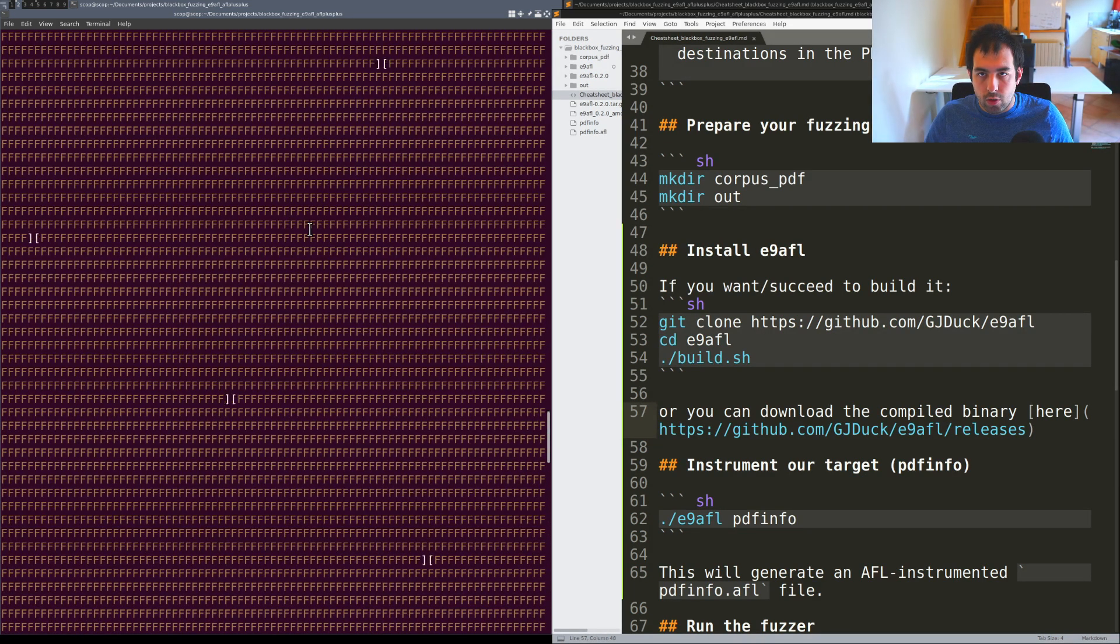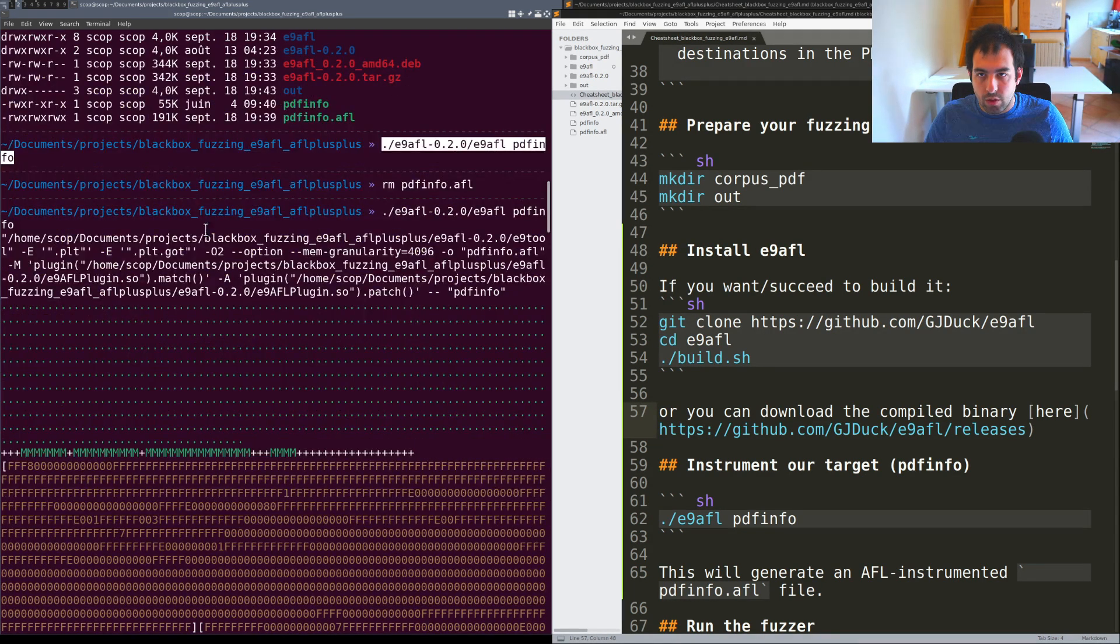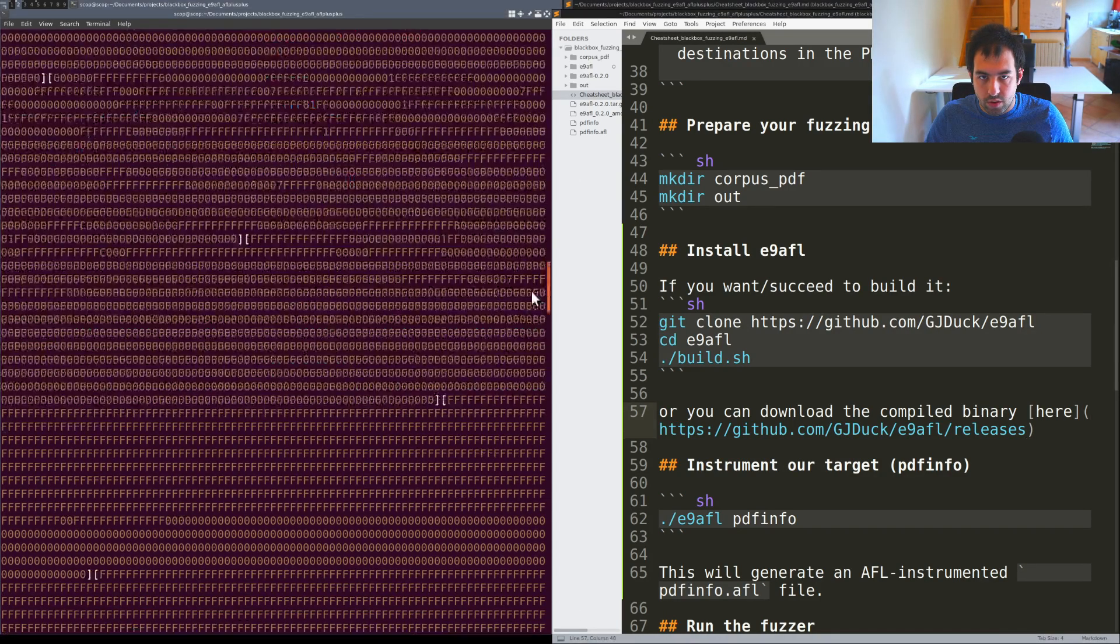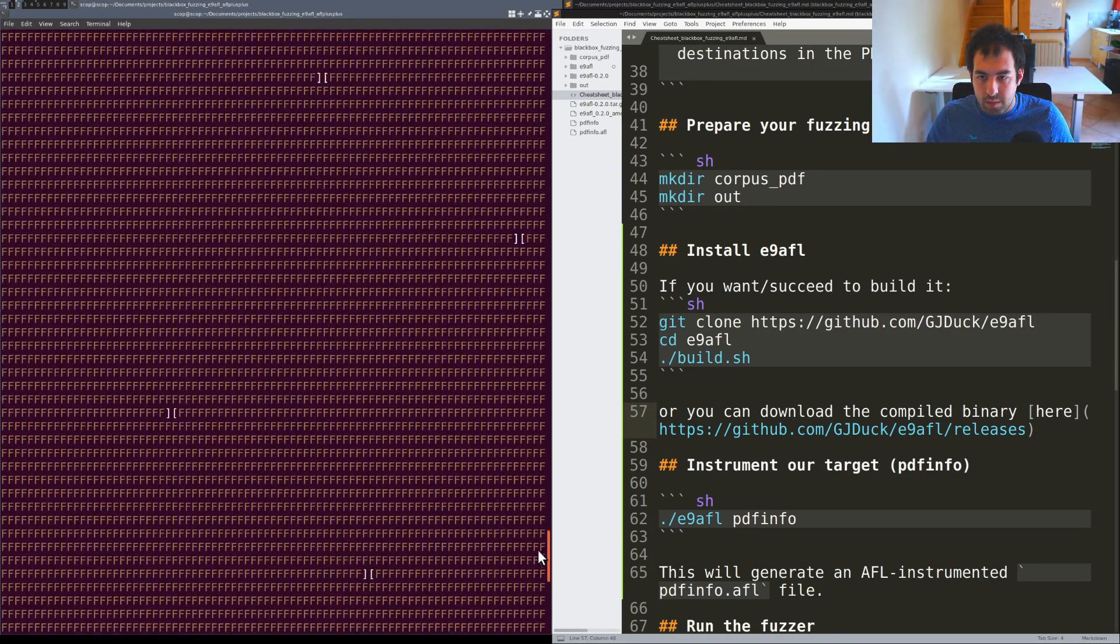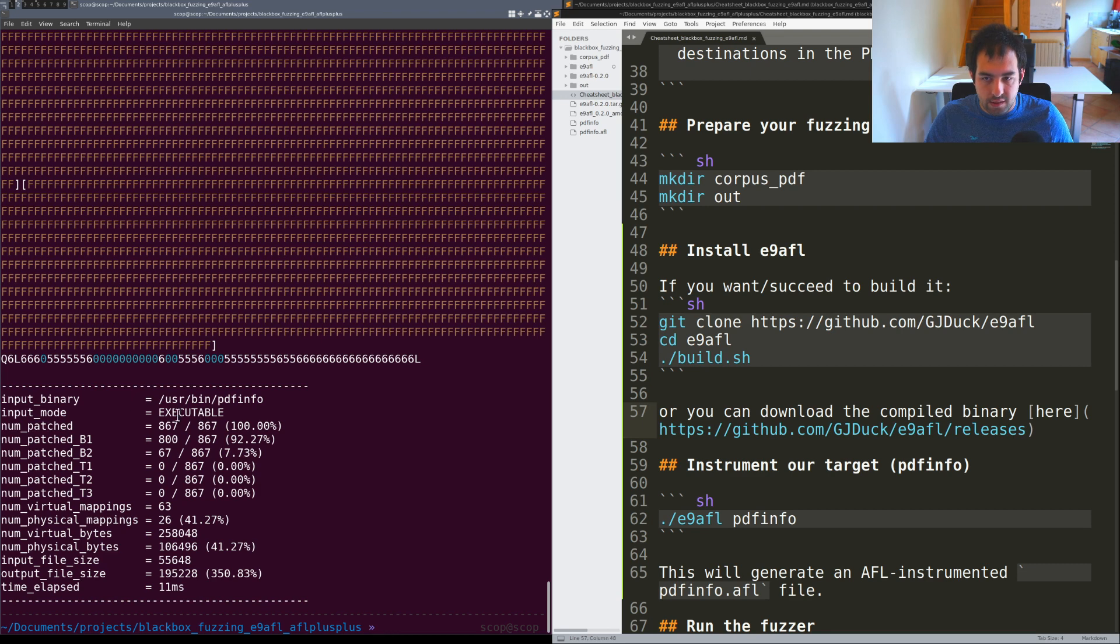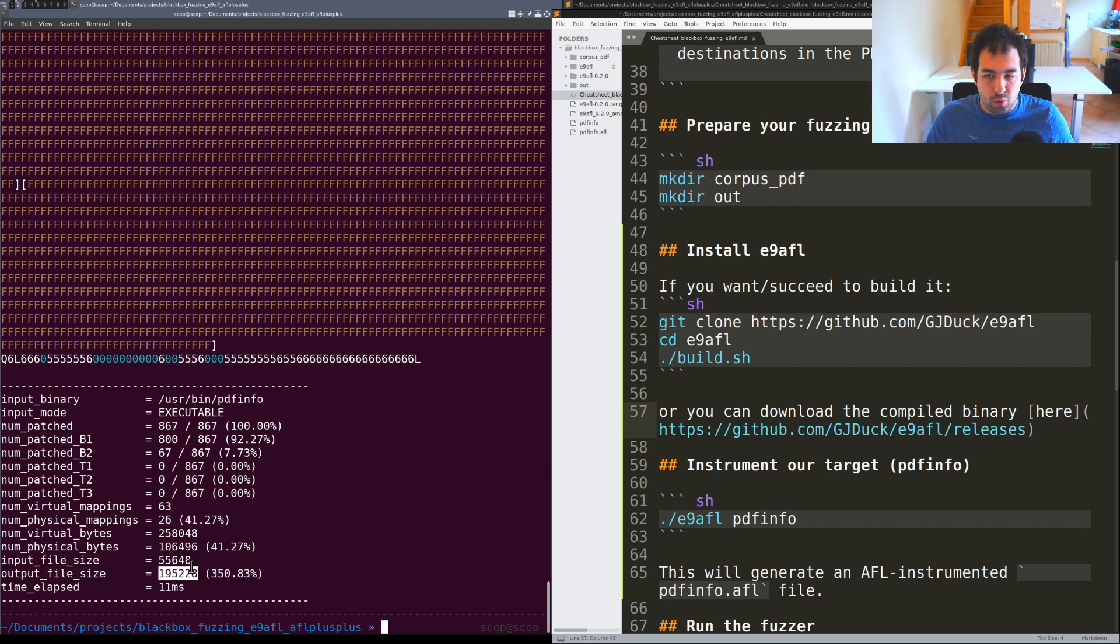You will get a bunch of stuff. You have the command line and so on and more specifically what is really interesting is there. You have the size of the original pdfinfo file and we have the output file.